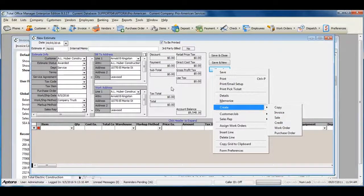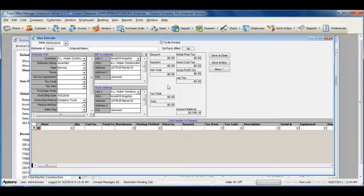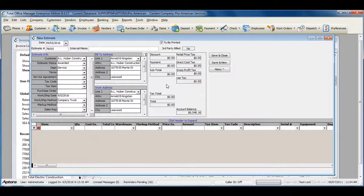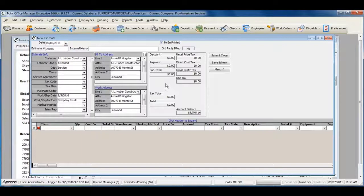For more information about estimates and what estimates can be used for, click F1 and read over the help topic on Estimates.